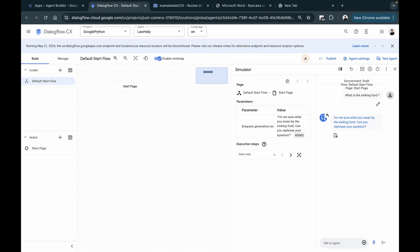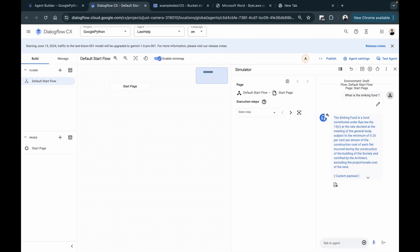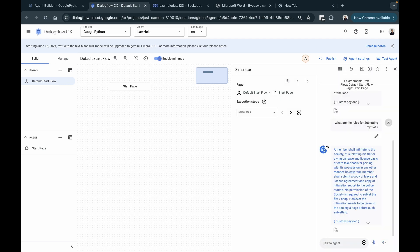If the agent responds with generic phrases like 'I didn't understand', it could be because it's still processing and adding new information, since the indexing process can take up to four hours. After waiting a few minutes, if I ask 'What is the sinking fund?' the chat app is now successfully able to answer the question. Let's give it another question — I'll ask it to 'Give me the rules for subletting my flat'. Here you can see it successfully creates a detailed paragraph of answers directly from the PDF.